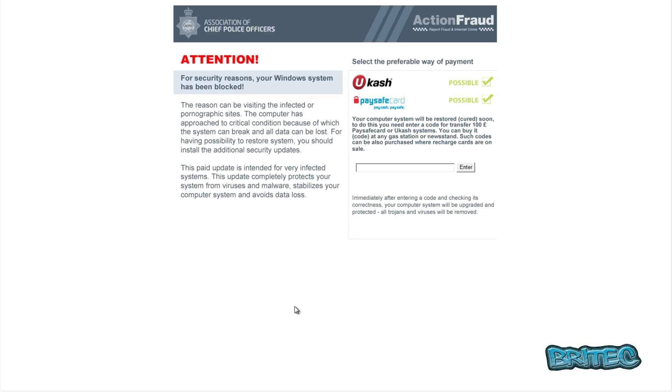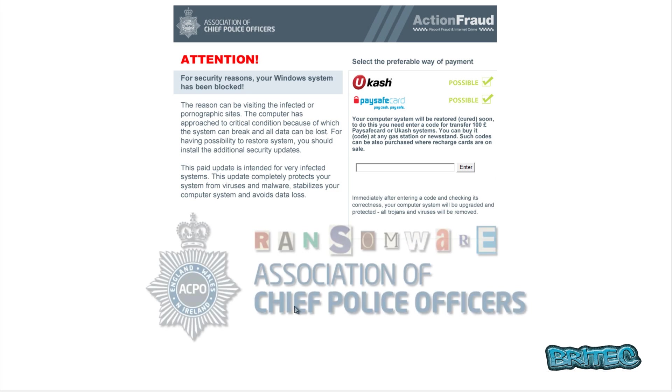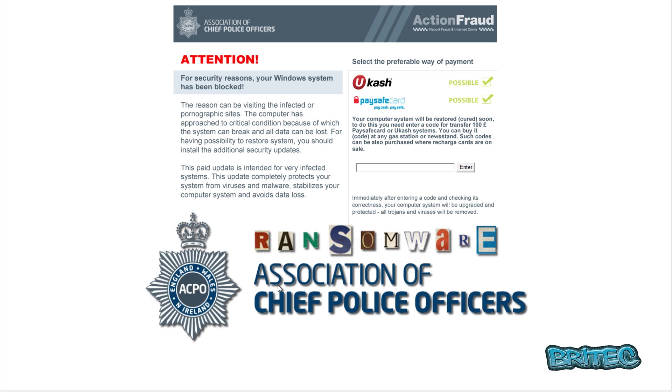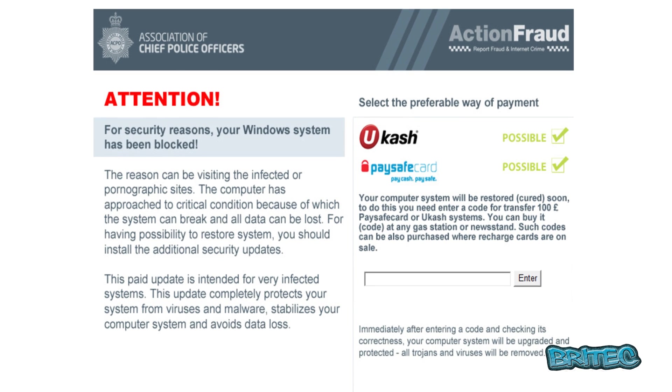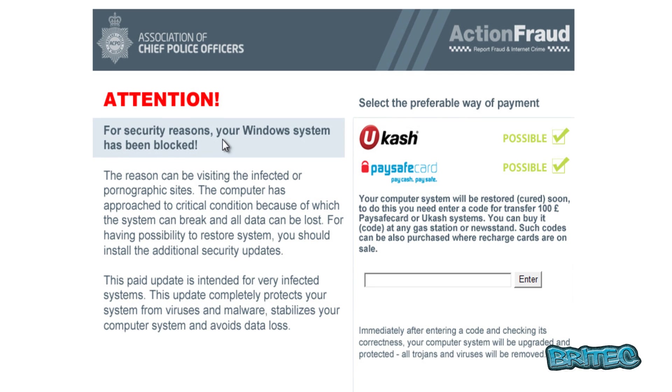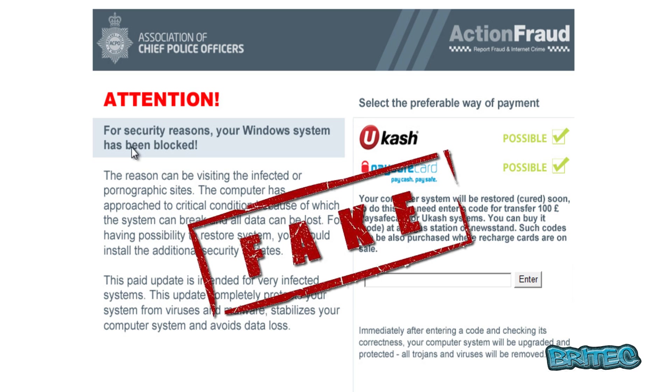What you guys got another ransomware removal video here for you. It seems that these are becoming pretty popular nowadays and they're not really that hard to remove anymore. They're pretty easy and as you can see here they've not put much effort into this one either. Association of Chief Police Officers Action Fraud - for security reasons your Windows system has been locked.